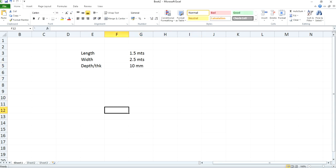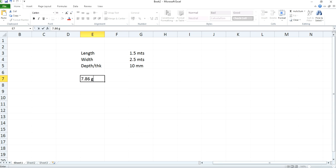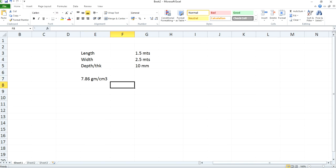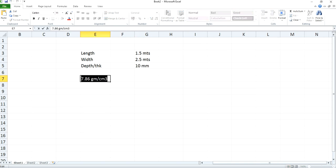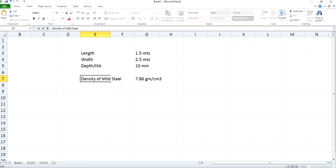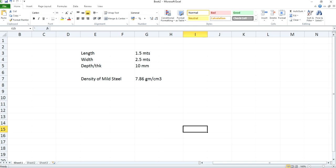And density of mild steel will be 7.86 gram per centimeter cube. This density of mild steel will vary depending upon the alloy composition concerned with different manufacturers, so here we will assume it as 7.86 gram per centimeter cube.